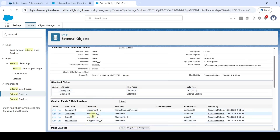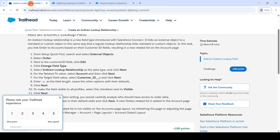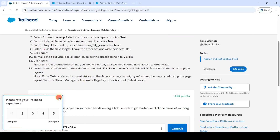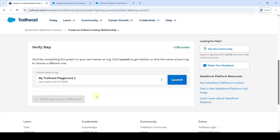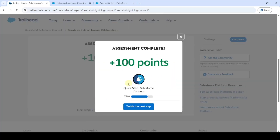Like this, we changed the data type for the Customer ID field. Move to the instruction space and click the Verify Step button. The assignment is completed and we got 100 points.